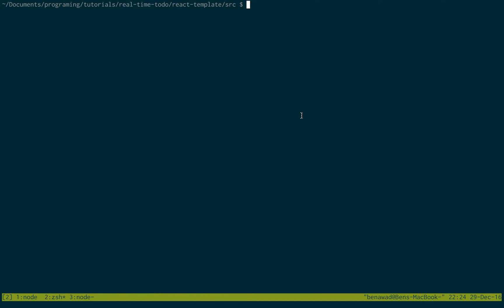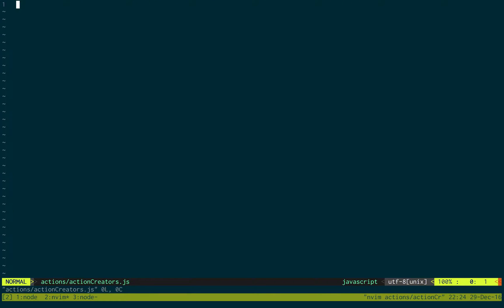What's up guys! In this video we're going to be looking at setting up the functions for the sockets. To do that we're going to be going into the actions and then action creators. This is just an empty file right now and we're just going to start creating some functions.